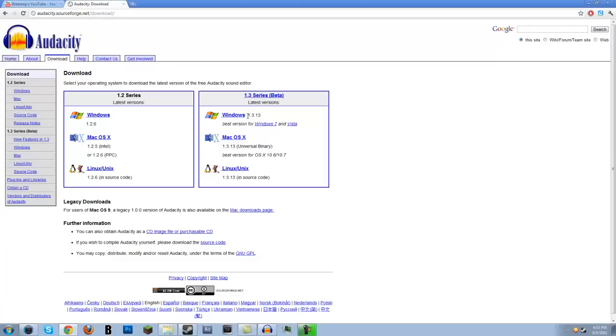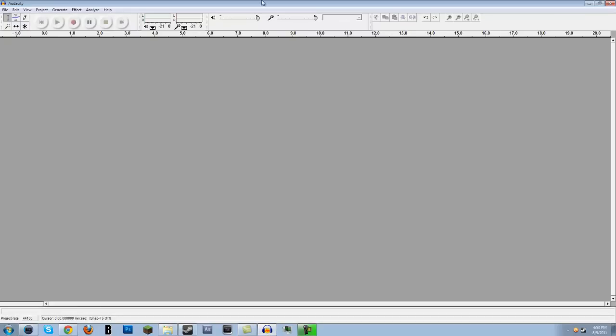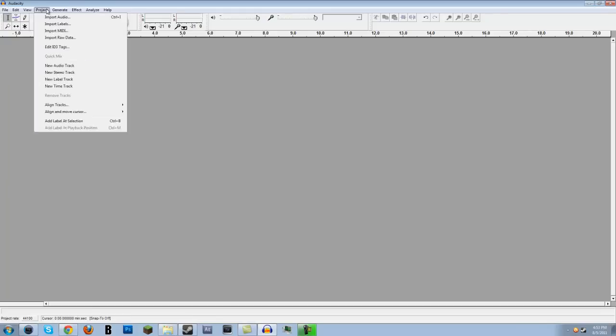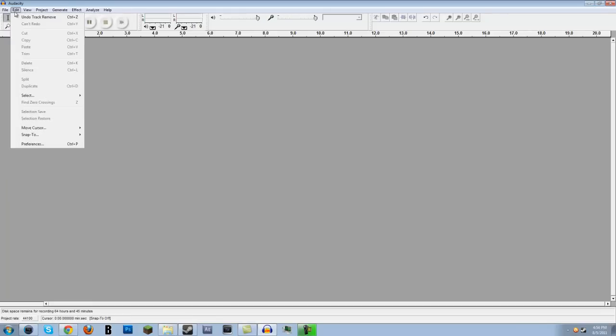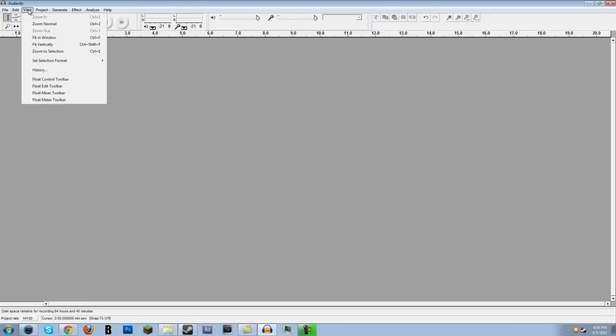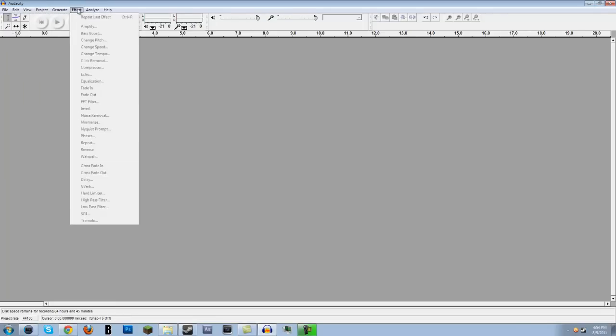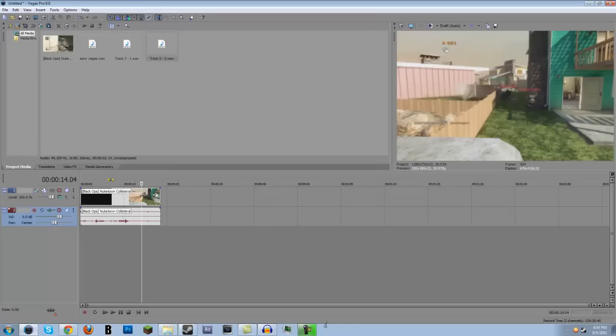So download it off of Audacity.sourceforge.net, which I'll link in the description, and you can open up Audacity and it'll look like this. It's a really simple program. You can open a recent project and stuff like that, and you can add effects to your voice, which is pretty cool, and I'm pretty sure you can't do that in Sony Vegas.